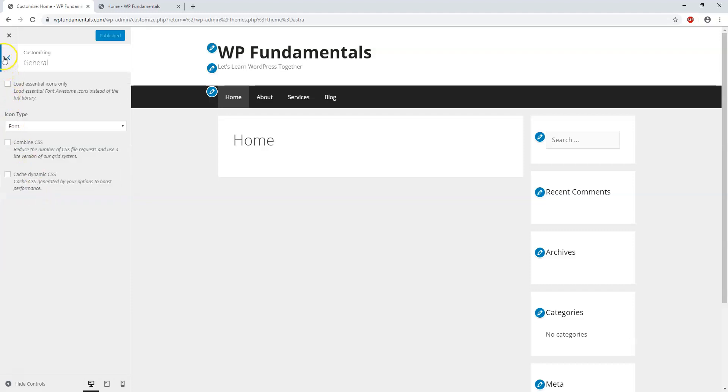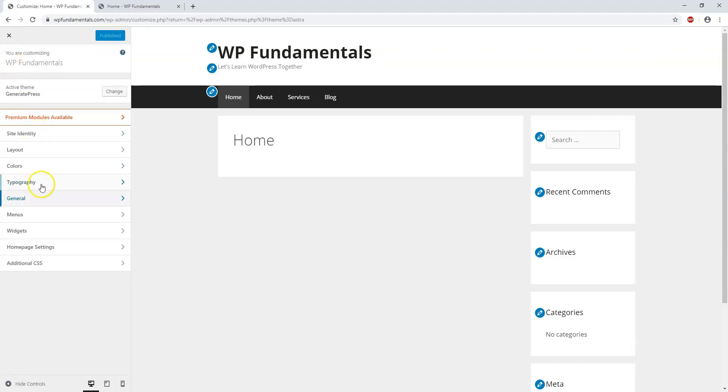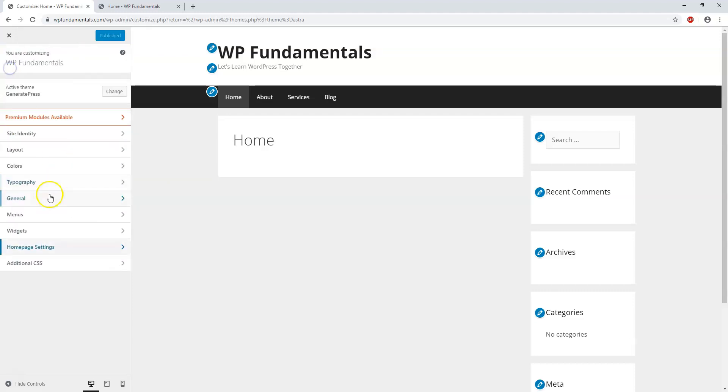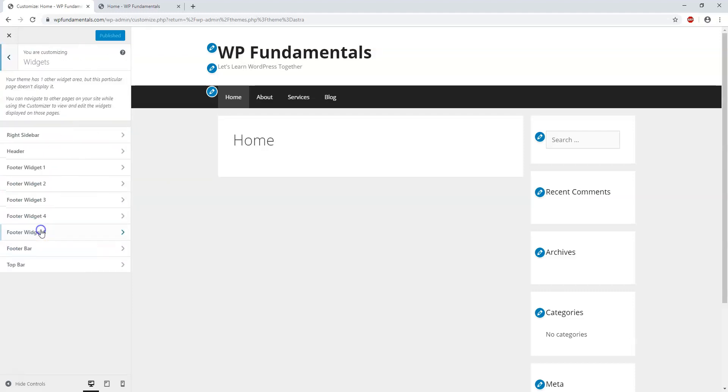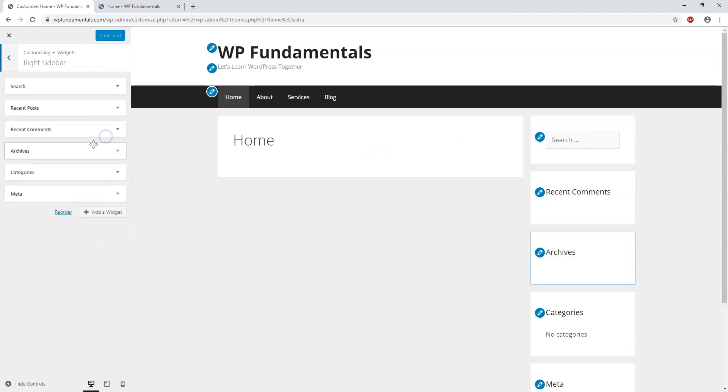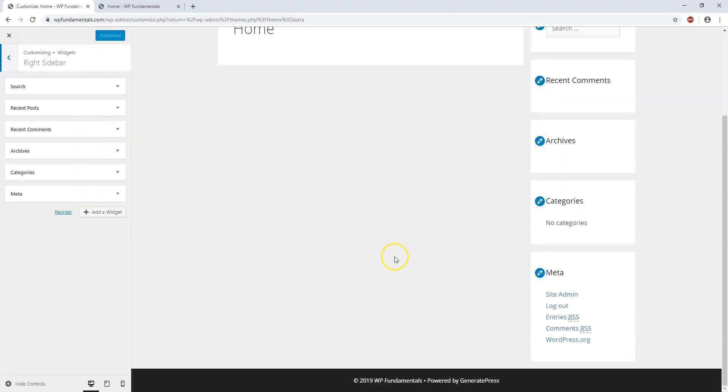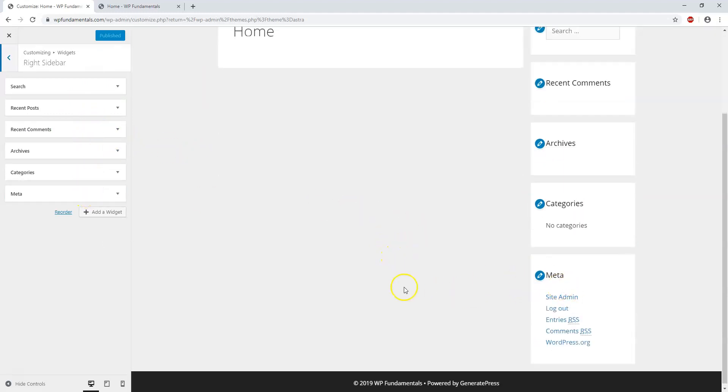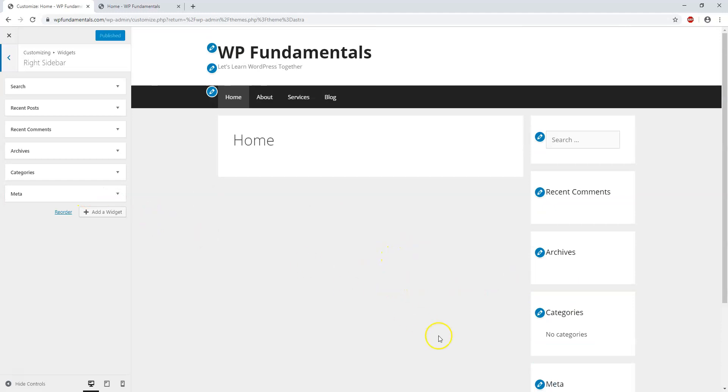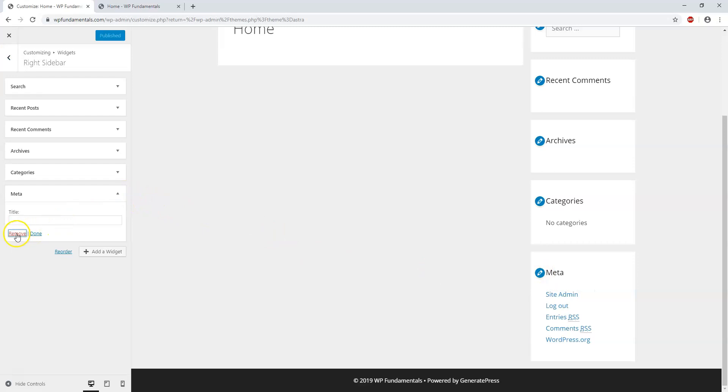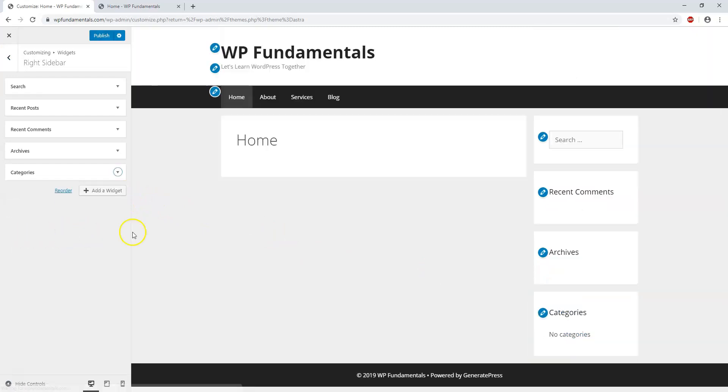Under general, it gives you some options. There's menu, widgets, home page settings - these are pretty basic ones right here. Widgets is going to be talking about what's on the right sidebar here where you see search and recent comments. Let's just say I wanted to delete where it says meta down there - I can probably click on it right here or click right here and click remove and now it's not even there.